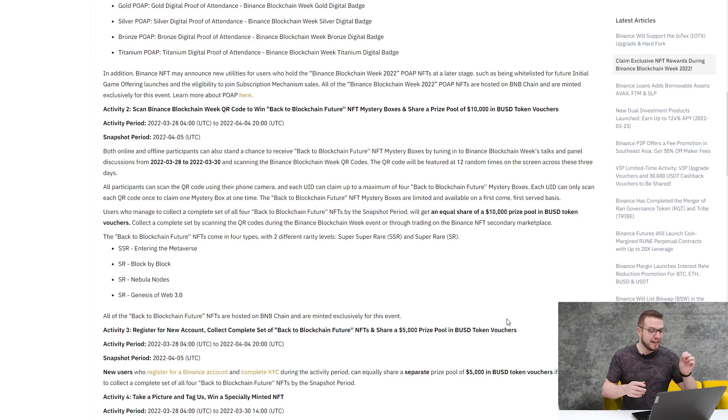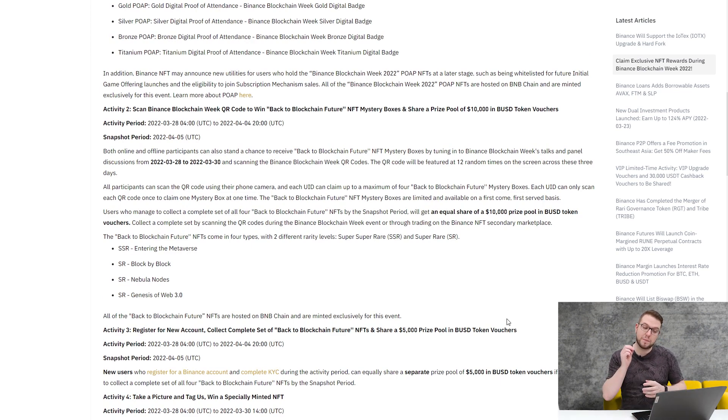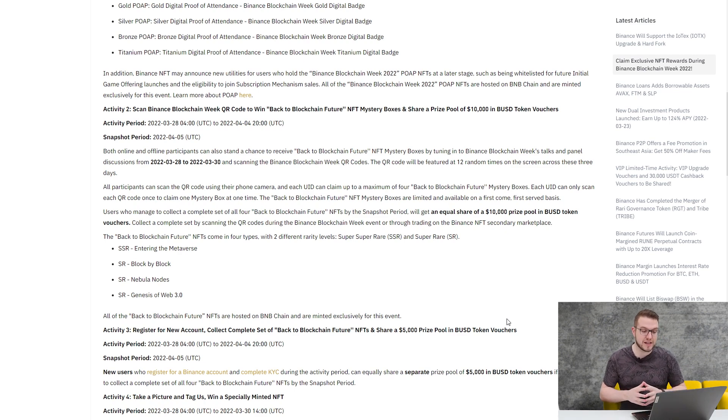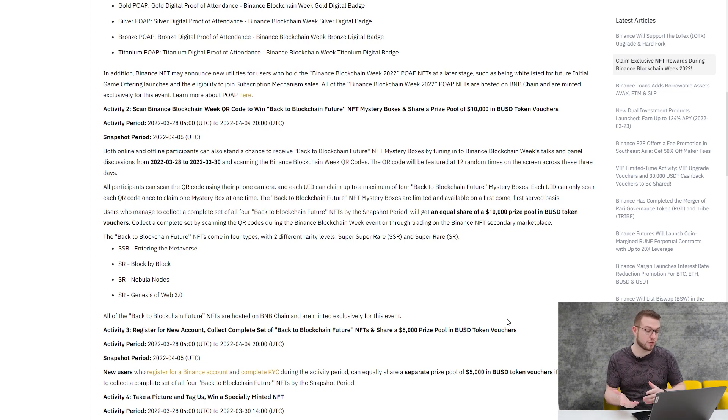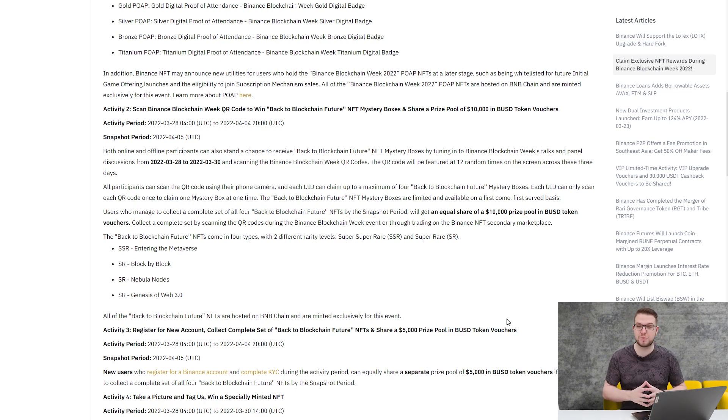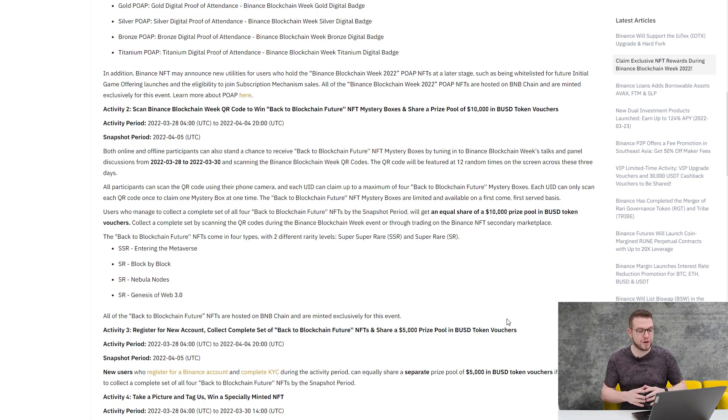In addition, Binance NFT may announce new utilities for users who hold the Binance Blockchain Week 2022 POAP NFTs at a later stage, such as being whitelisted for future initial game offering launches and the eligibility to join subscription mechanism sales. As you can see, there will be quite a few extra perks to having that.